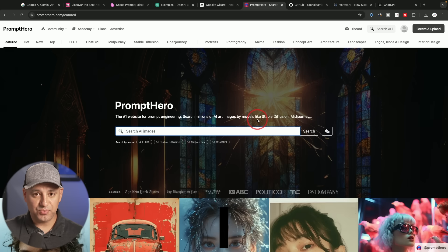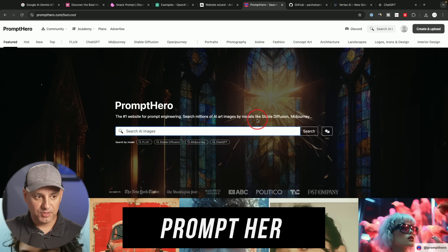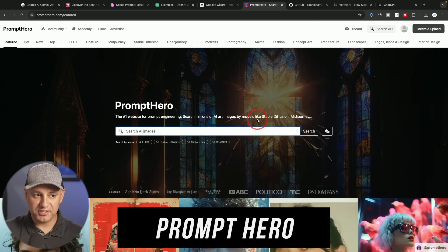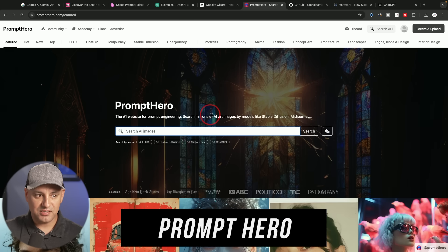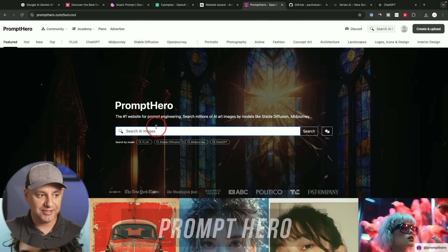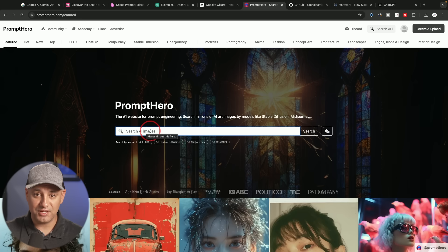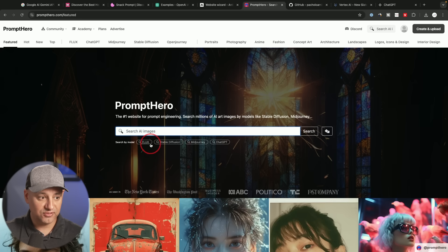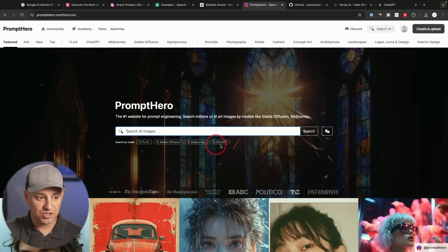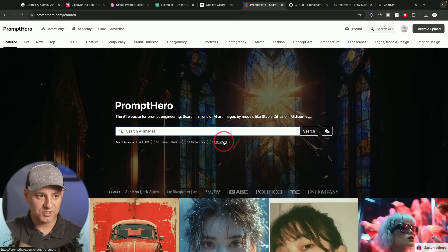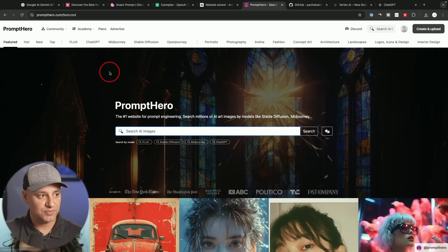Now, this next one is really for creative people or marketers that need any type of image created. This one lets you search for prompts related to the top image platforms like Flux, Stable Diffusion, MidJourney. They do have ChatGPT prompts. Obviously, DALL-E is inside of ChatGPT for image creation.